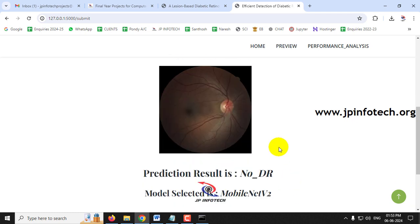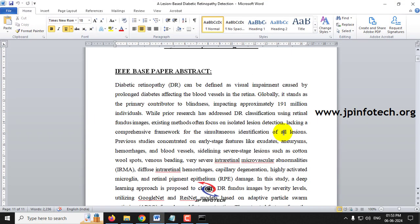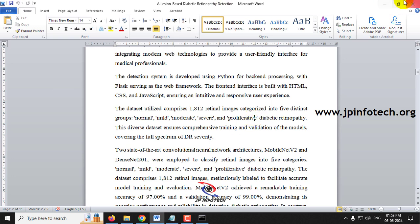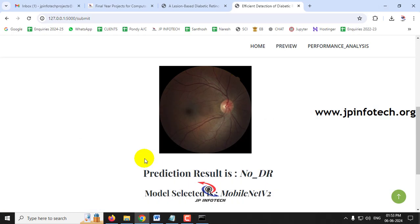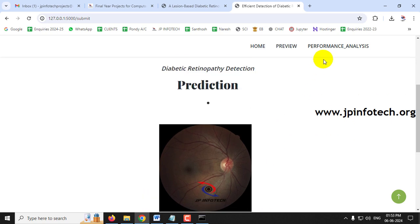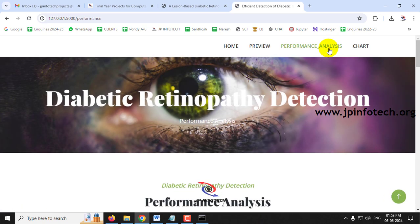All five cases have now been demonstrated: Normal (No Diabetic Retinopathy), Mild, Moderate, Severe, and Proliferative Diabetic Retinopathy. You can check with all other images available in the test and training folders. Now let's move to the Performance Analysis part.